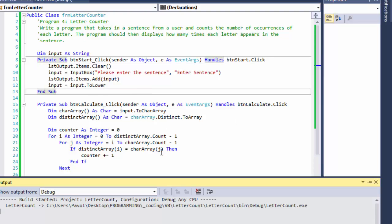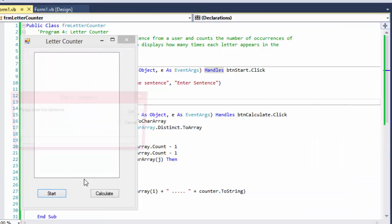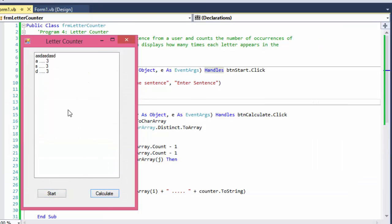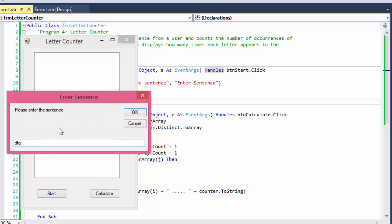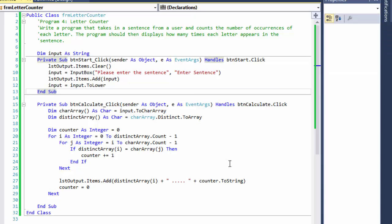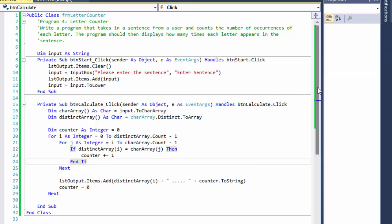Now if I run it — enter something, click Calculate — and if I run it again, it clears the list, displays the new sentence, and shows the new count. That works correctly.